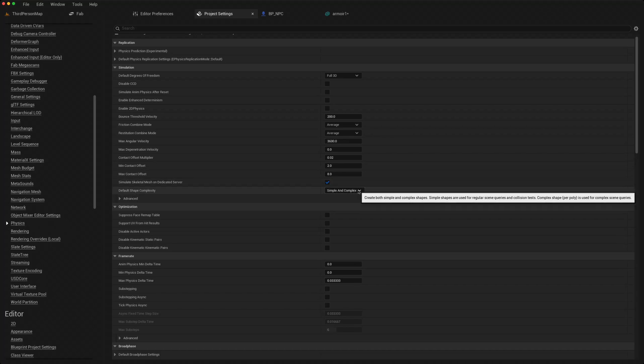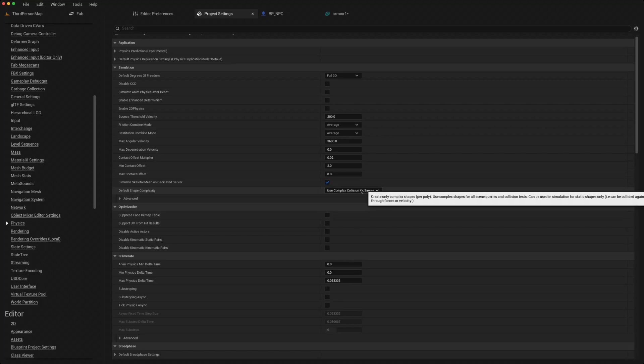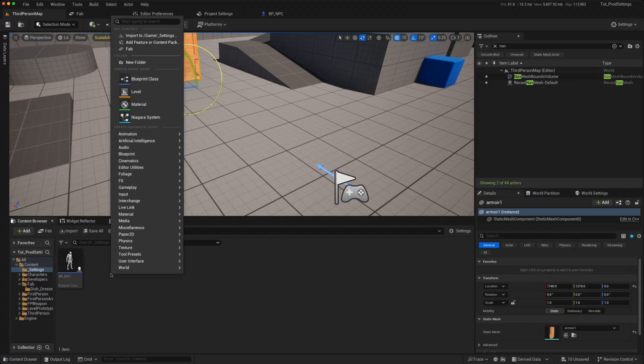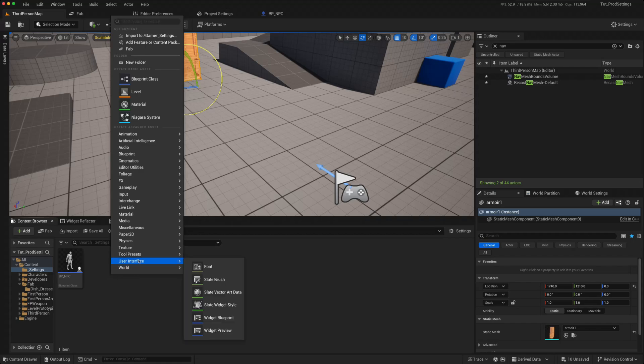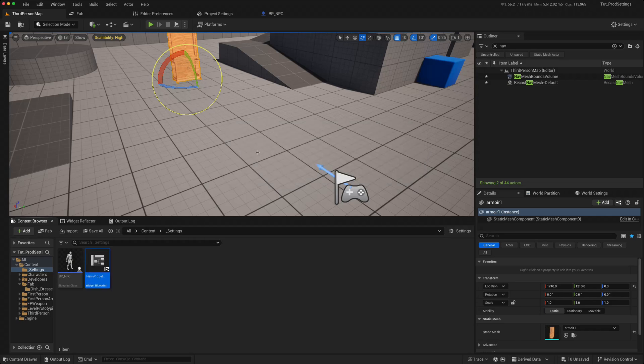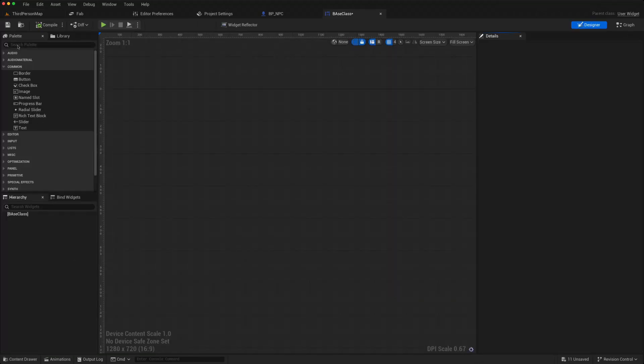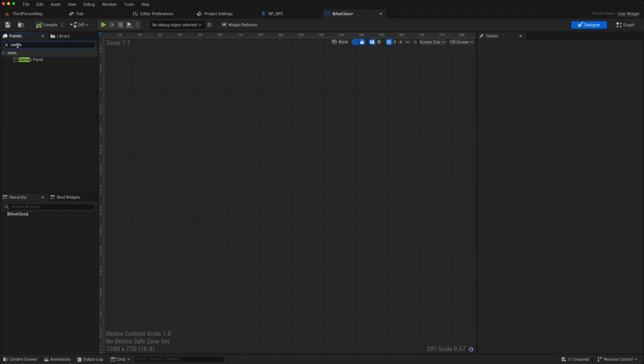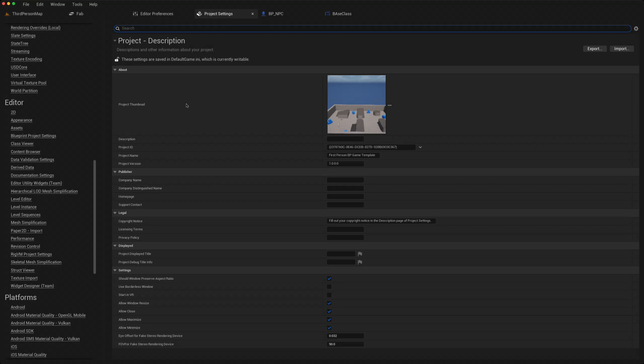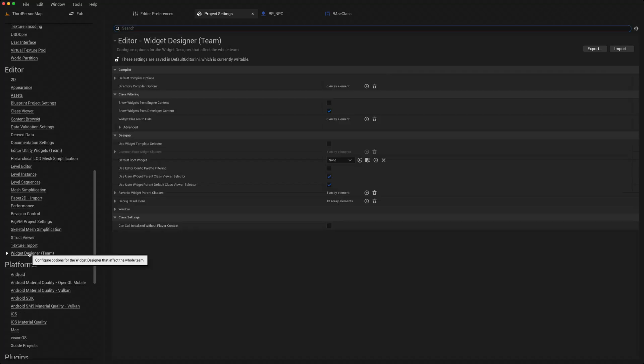If I'm creating widgets, you will notice that by default widget blueprint, there is only one class to choose from. I said that was my base widget, and then it's an empty widget. And if I wanted to add something, I would have to go through that process. So sometimes in the project settings, if you go down to the widget designer for teams, you've got access here where you can use a widget template selector.